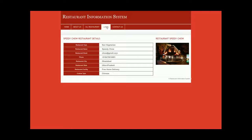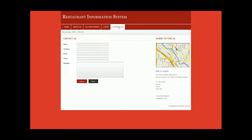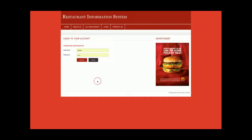This is the login page, which is also dynamic — the user ID and password are checked against the database. This is the Contact Us page, which is a static page and none of the fields are saved to the database. If I enter wrong credentials and click Login, it says 'Invalid user and password.'